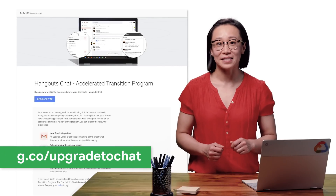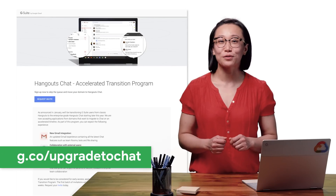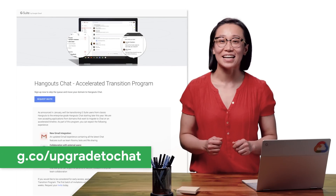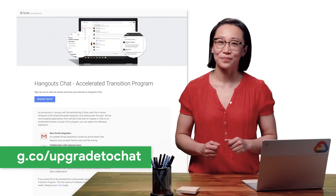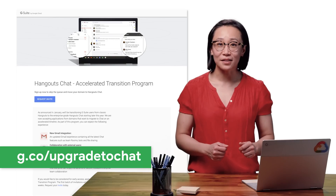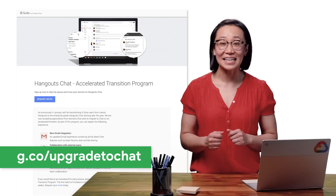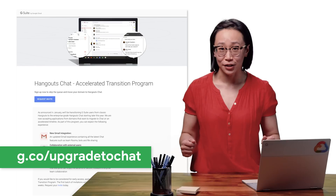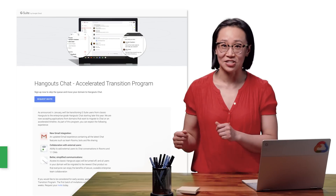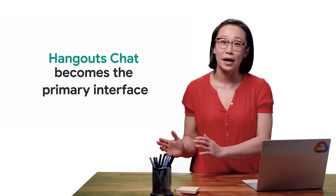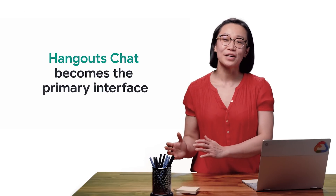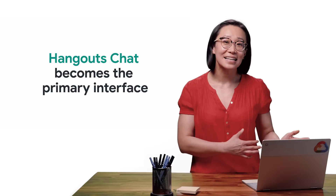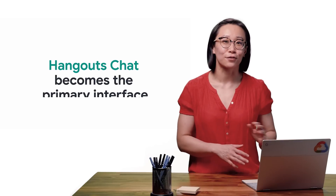To keep the rollout simple, we've created the Accelerated Transition Program. Joining the program is the easiest way to transition your entire domain to Hangouts Chat. It makes chat the primary tool and replaces classic Hangouts for your entire domain, including in Gmail.